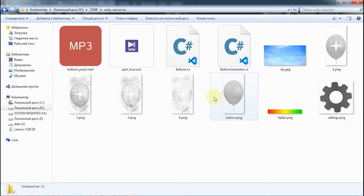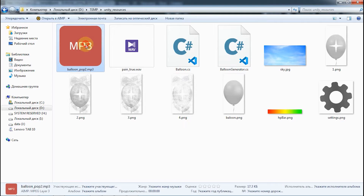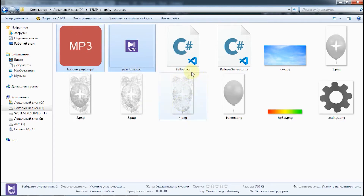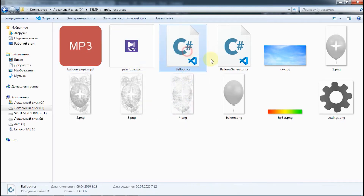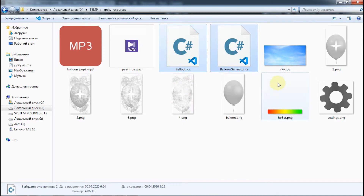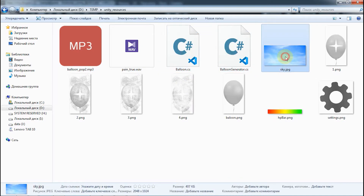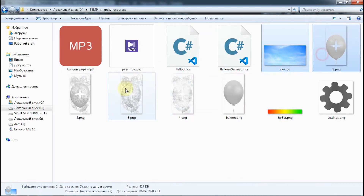For making this beautiful game we will need just 10 files, including 2 sounds: Hurt Sound and Pop Balloon Sound, and only 2 scripts for Balloon and Balloon Generator. And 8 pictures — you will find the link on Google Drive in the description.